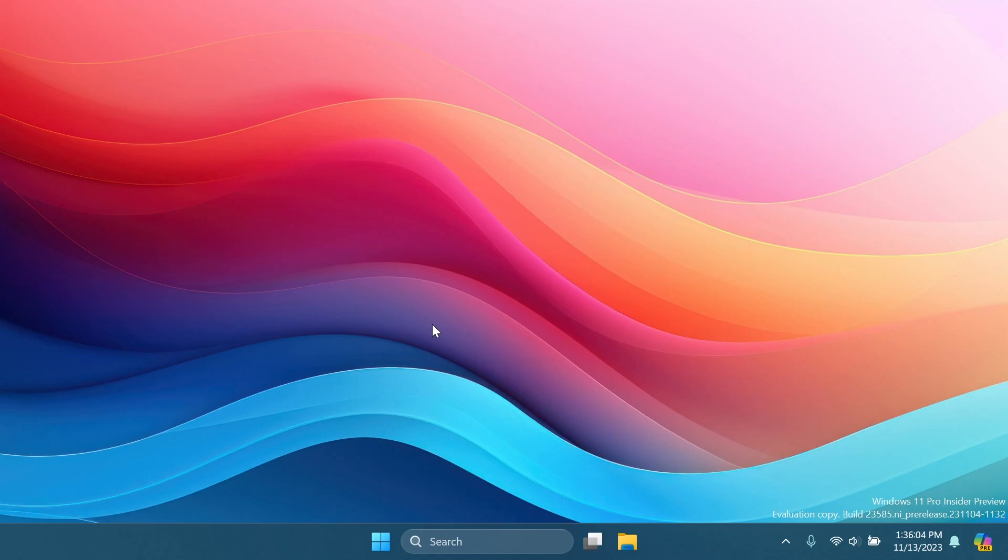Of course, we're exiting out of CMD and then restarting our computer and the changes should take effect. After the restart, you will notice the new Copilot icon in the right side of the taskbar and the right side of the system tray.